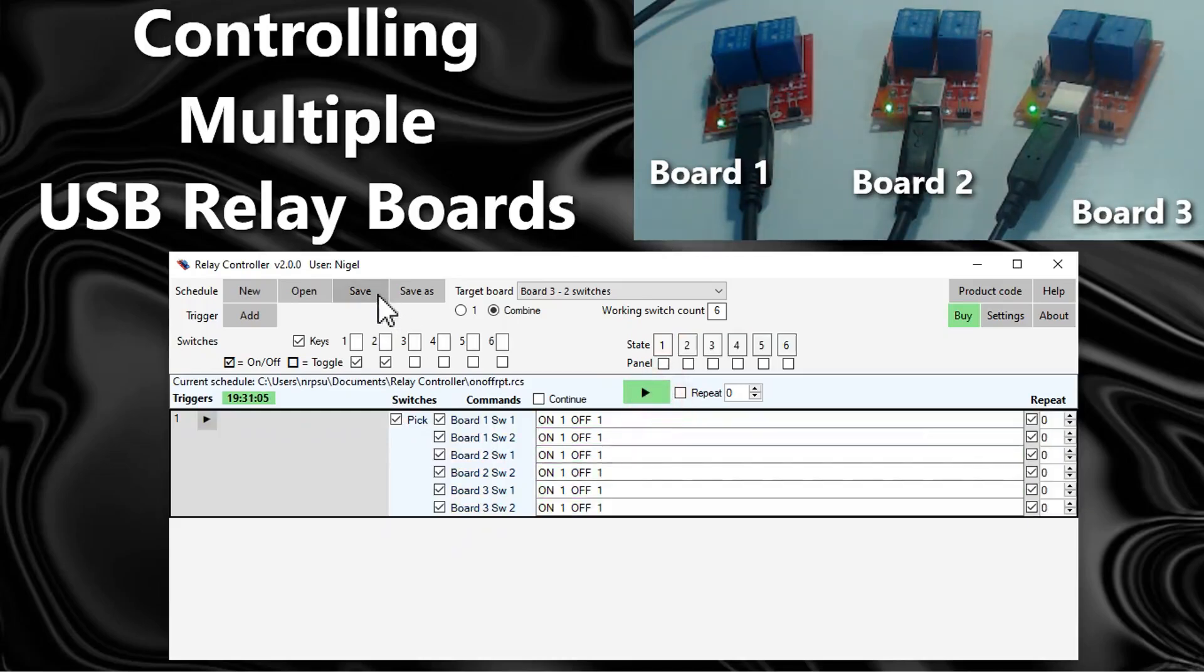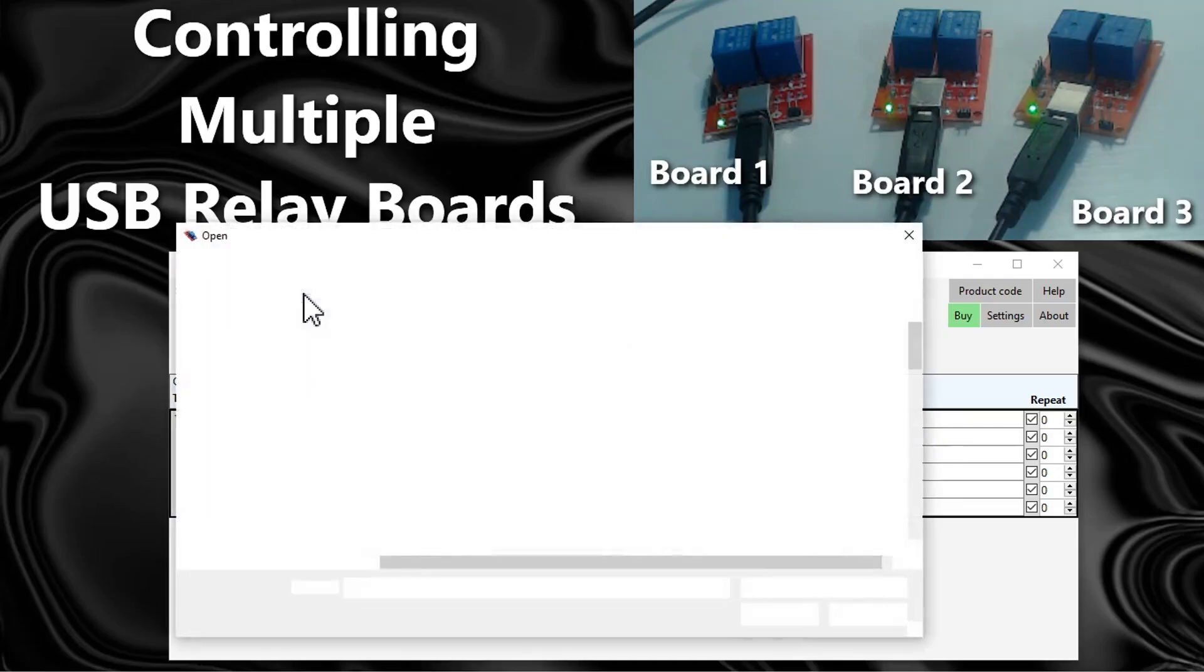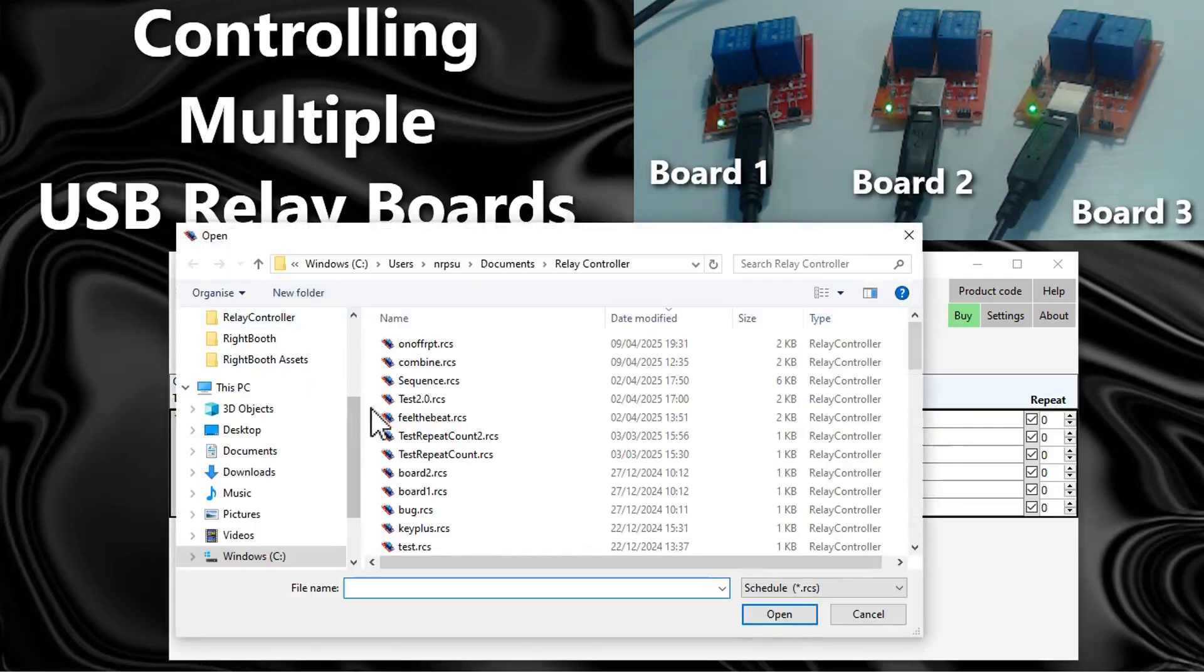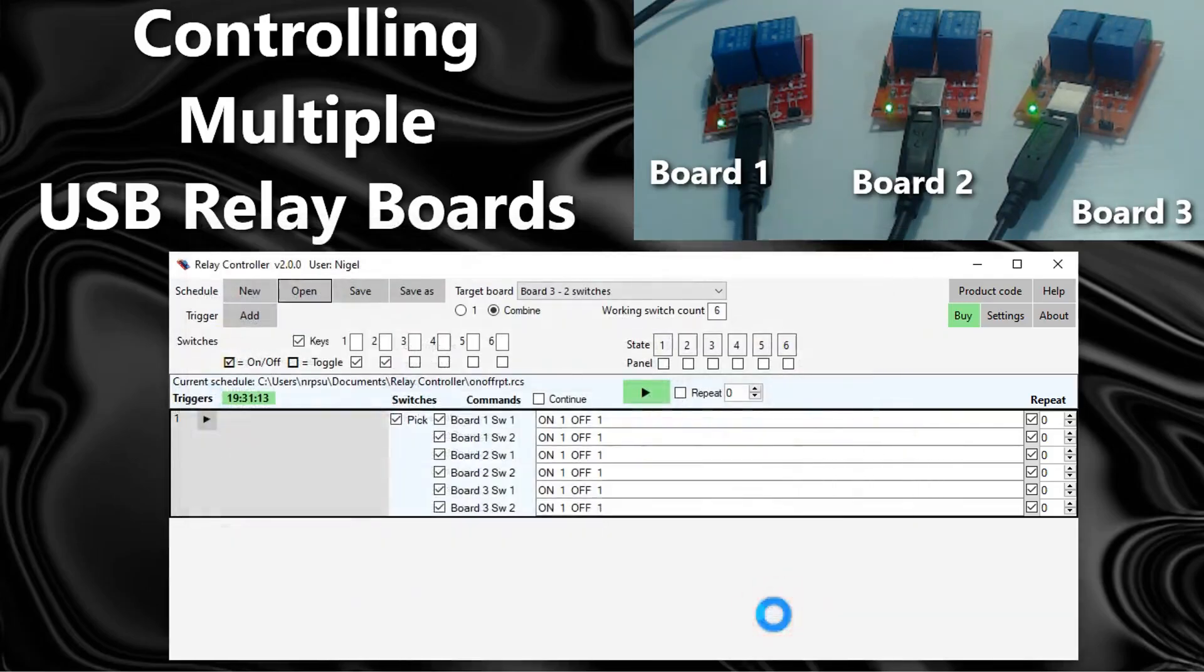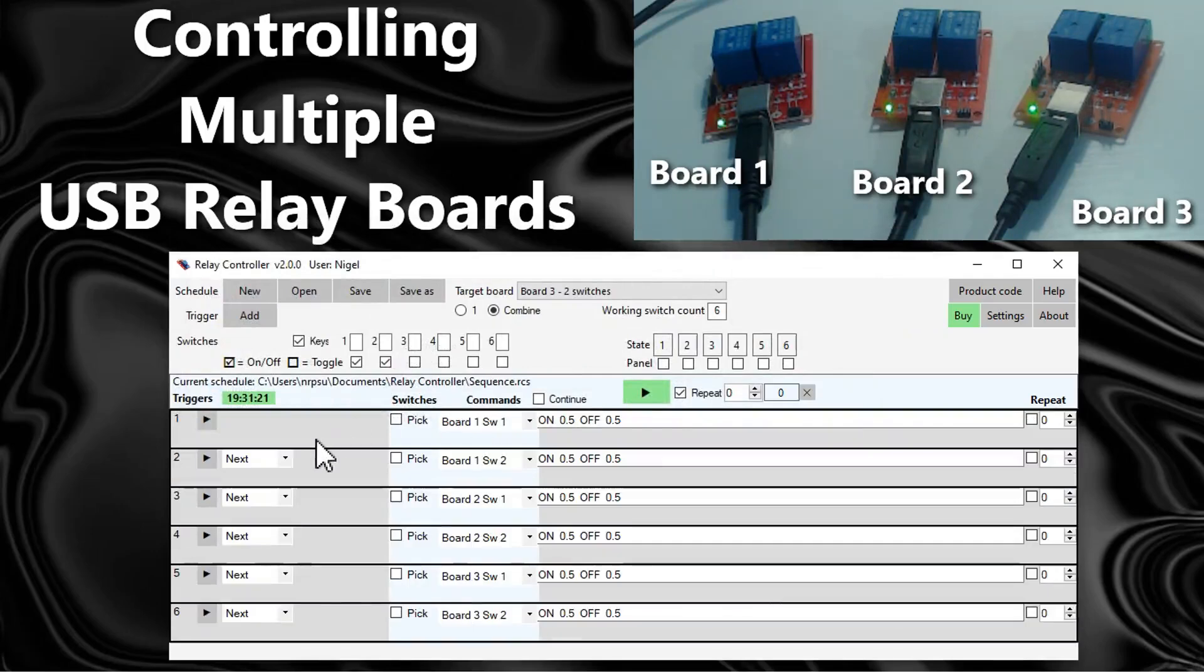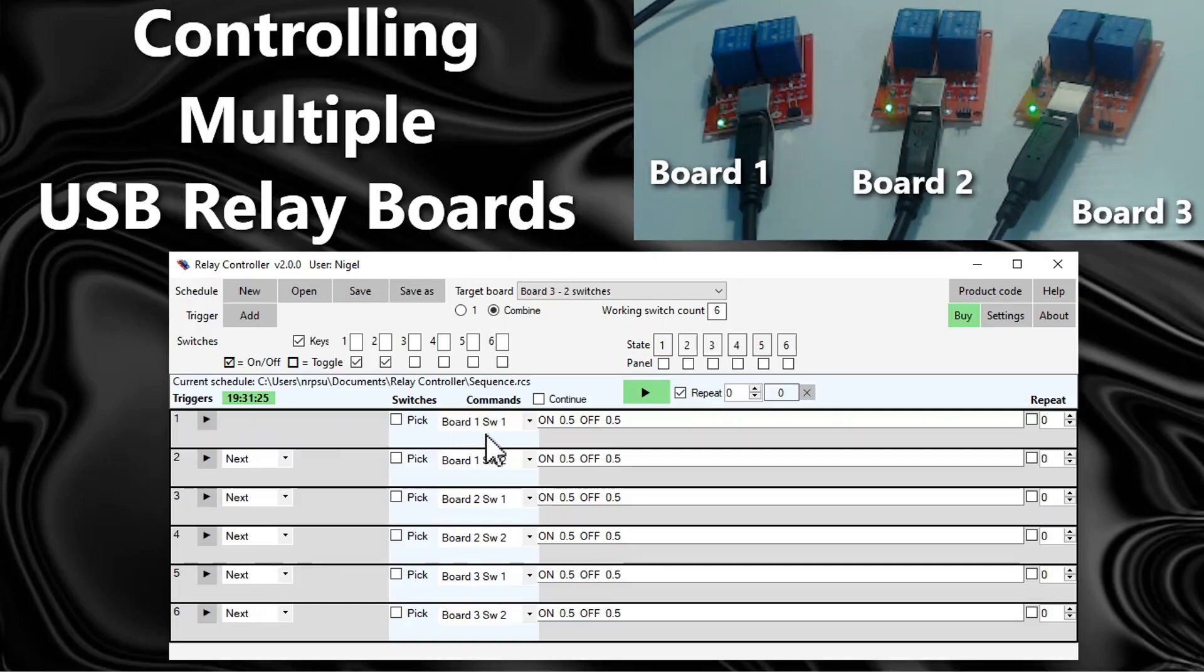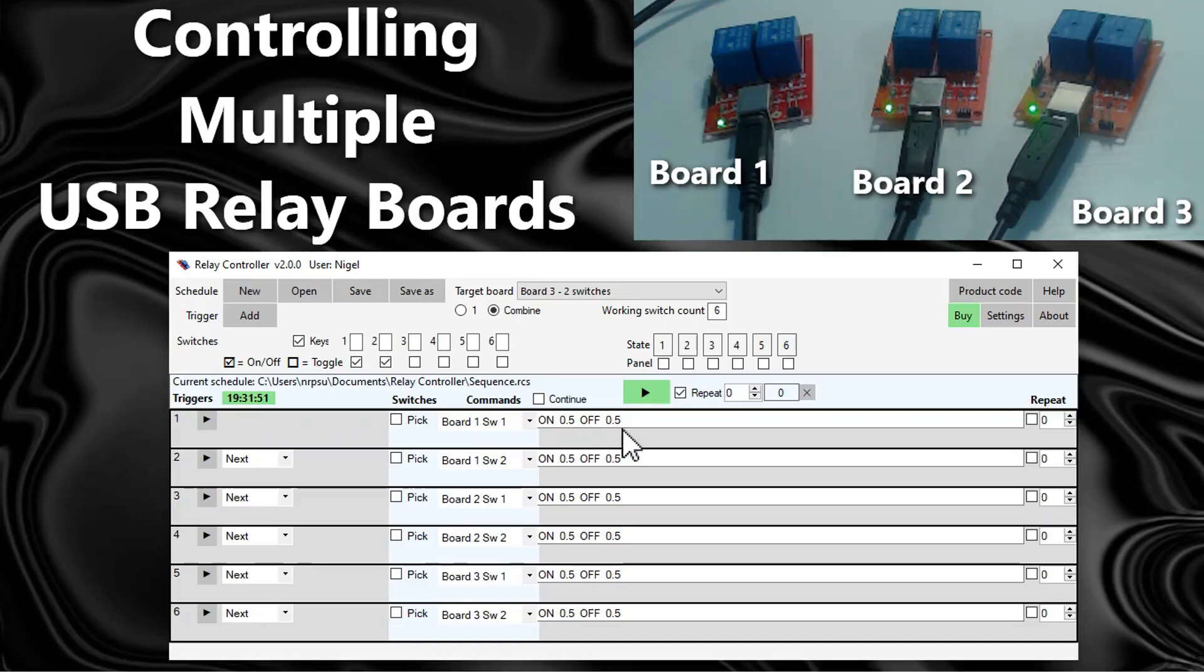Let me just save that. I'll open another schedule that I created earlier, this one. Now what we have here is that we are controlling all of the switches on all their boards, but we're doing them in sequence. So what we have here is that switch one on board one is turned on and off quickly, and when that finishes we go to the next trigger which turns on switch two on board one quickly.